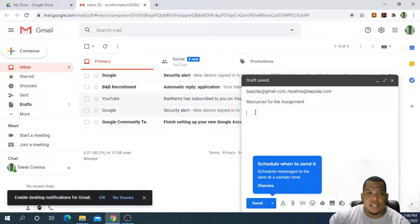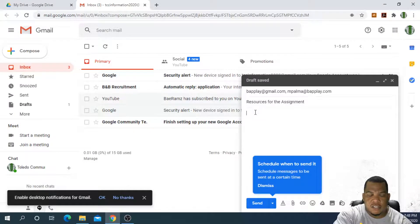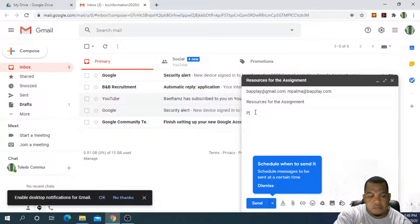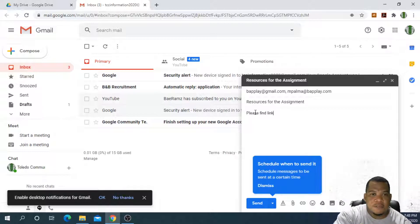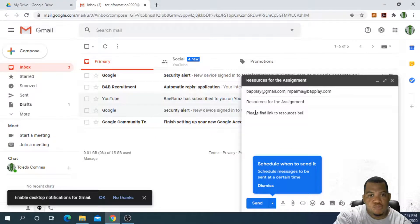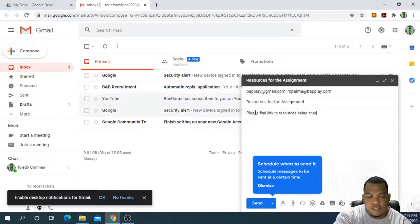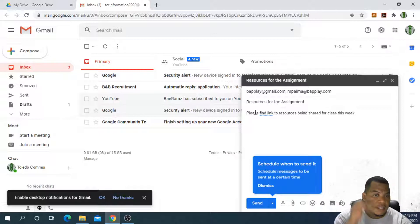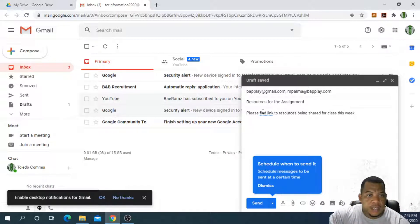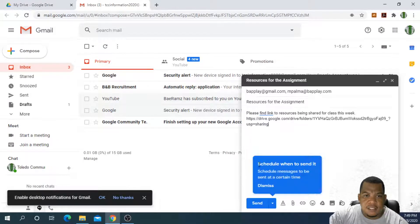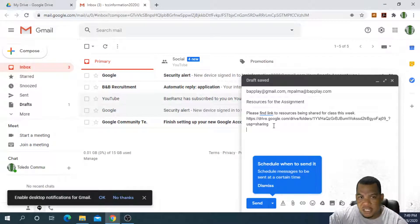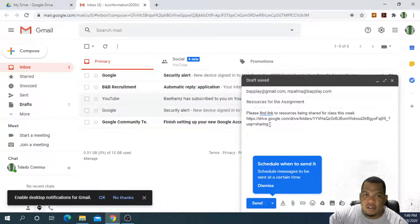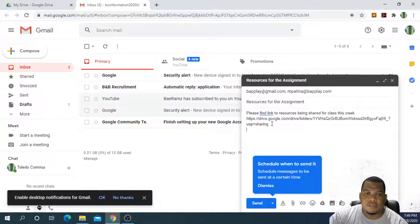I'll send them a short letter saying, please find link to resources being shared for class this week. And I can then either paste the link like that, which looks kind of shabby. And so the student then will have a chance to click on that link or they can copy and paste it back into a browser and have access to the folder.